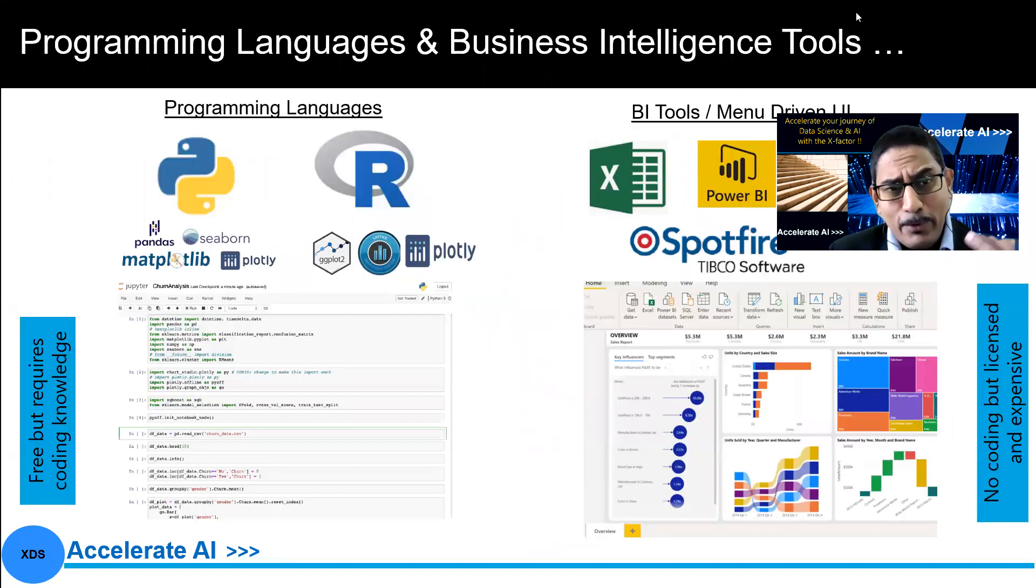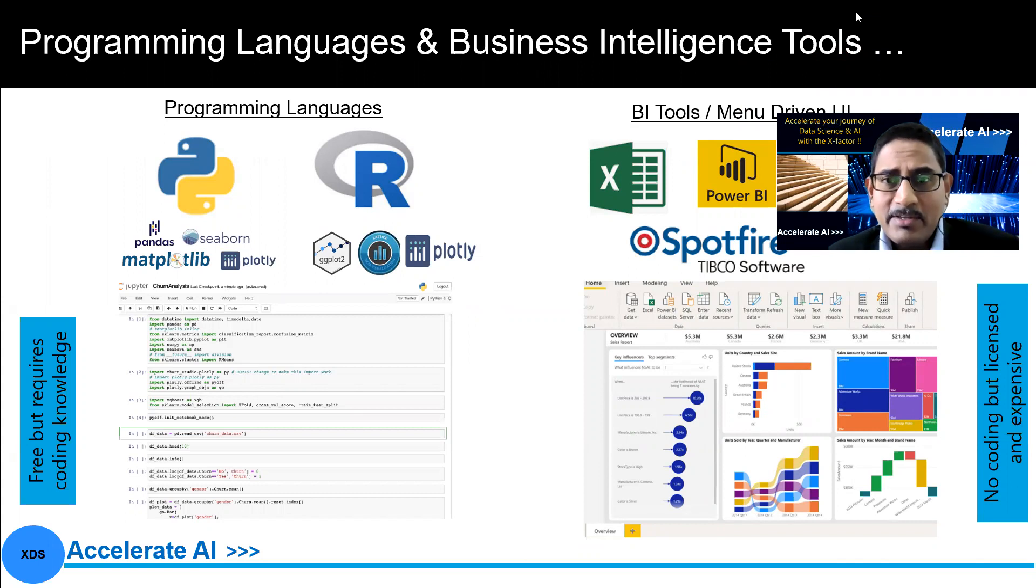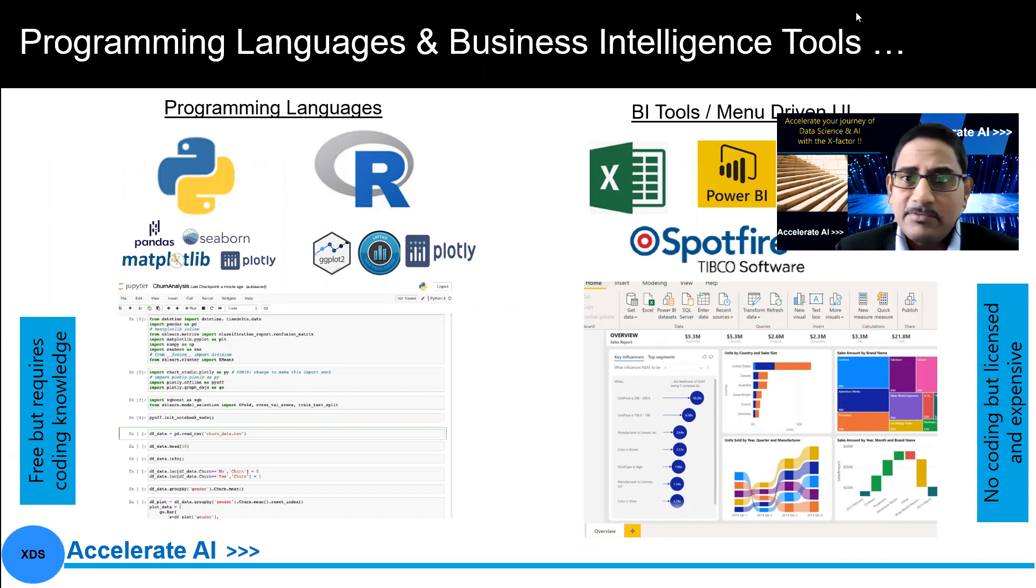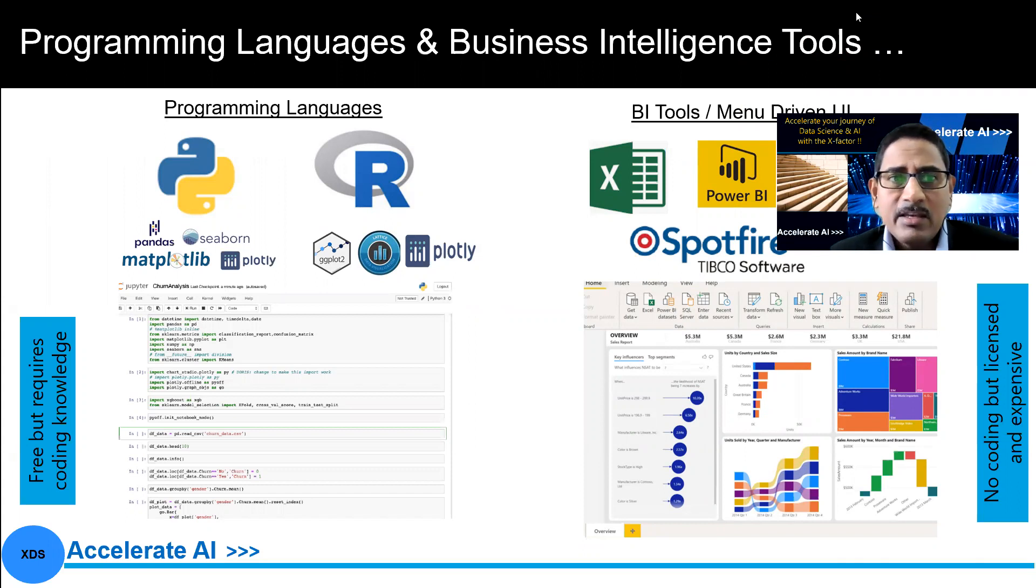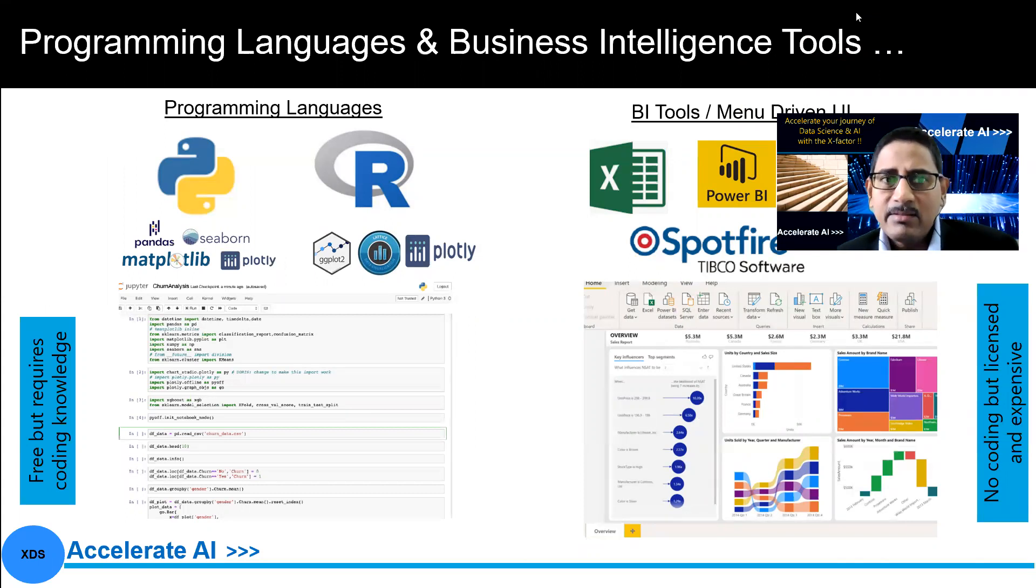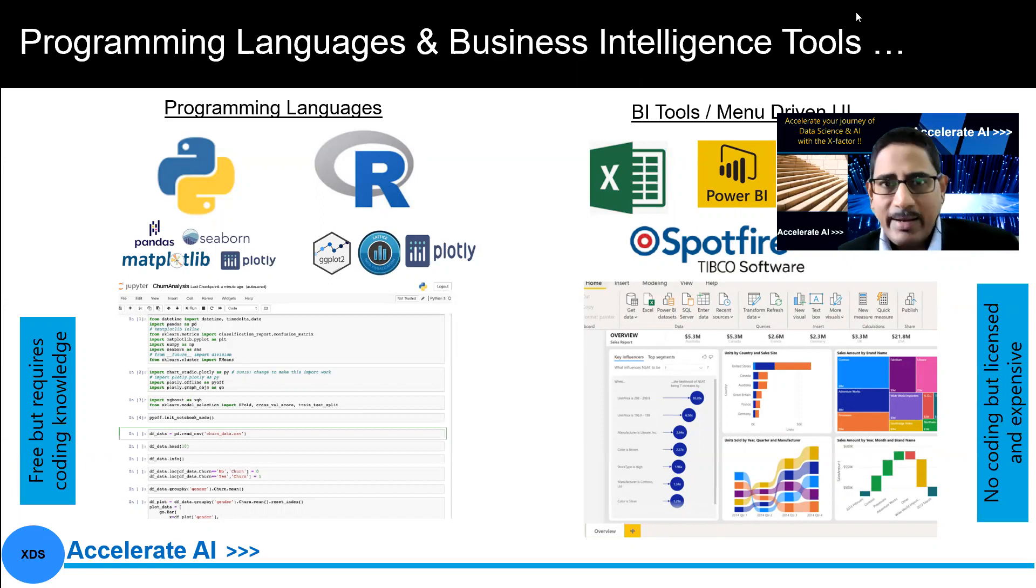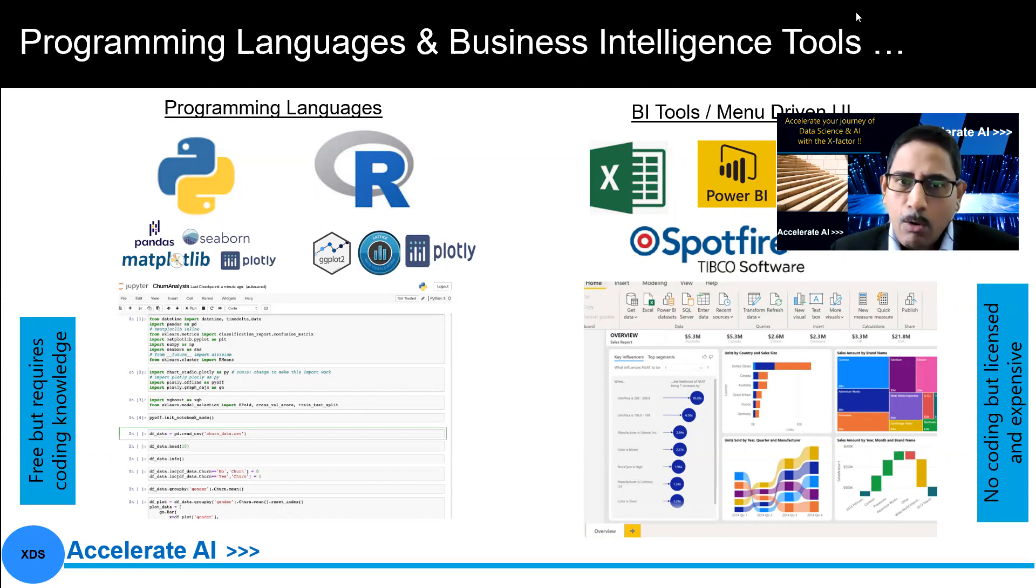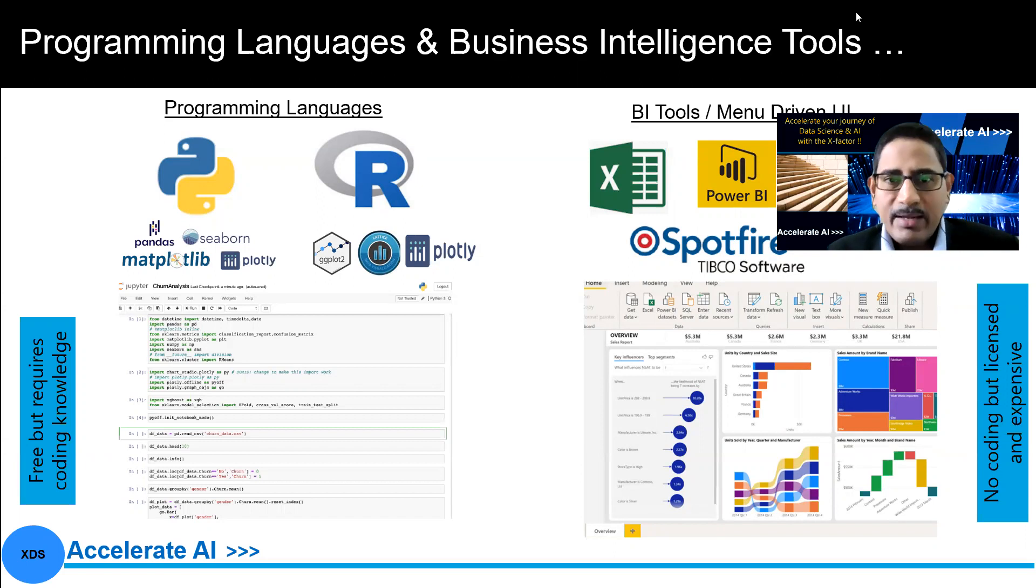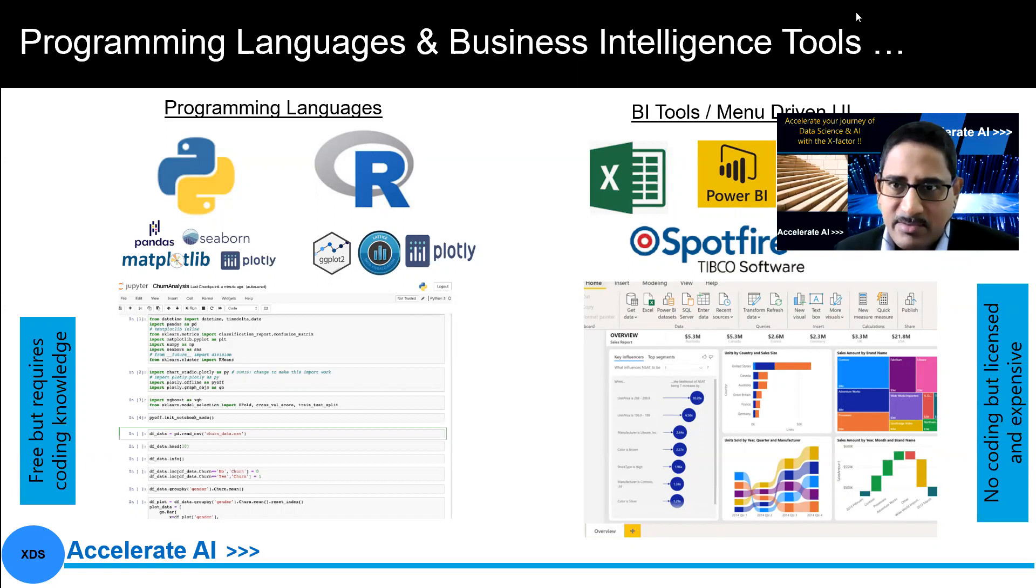Then, if you look at today's landscape, programming language first, there are open source like Python and R. They have a lot of open source libraries. You have pandas, you have seaborn, you have matplotlib in the Python ecosystem. If you look at R, you have ggplot2, Lattice, and so on. Now, all of these are open source, free, but require some coding knowledge for you to quickly adapt and come up to the analysis and the visualization.